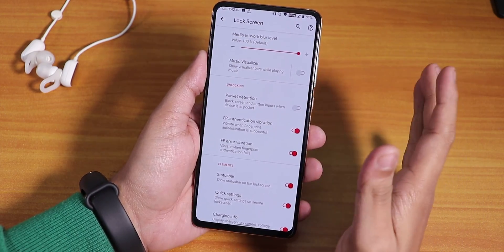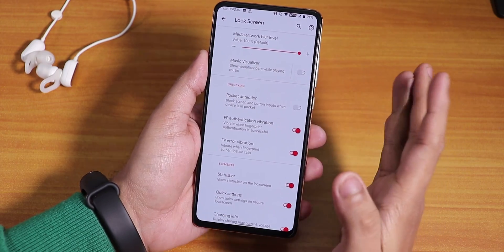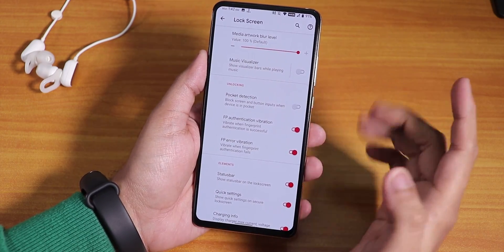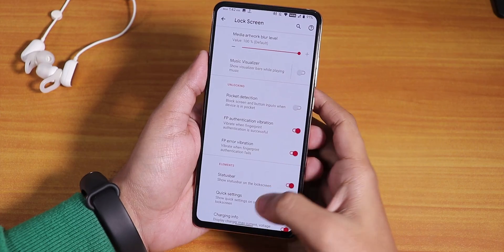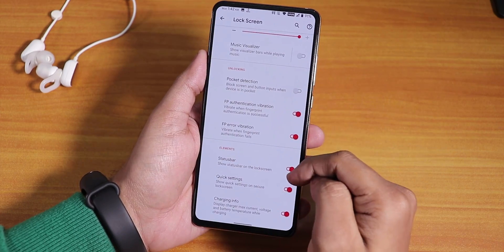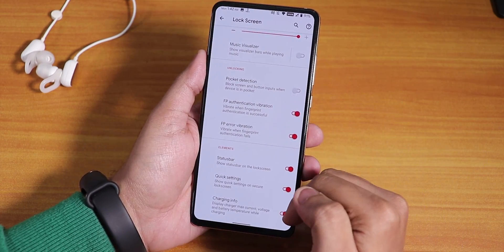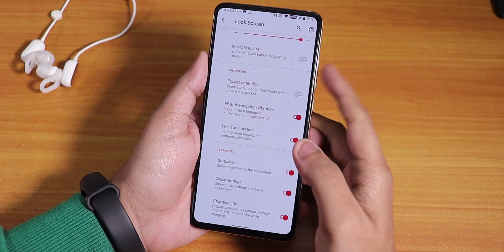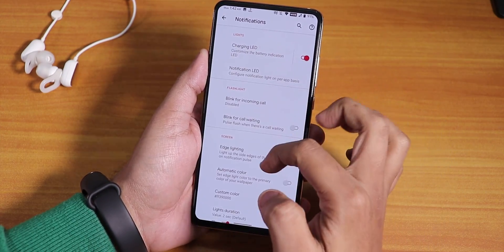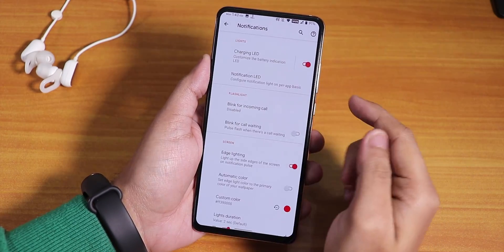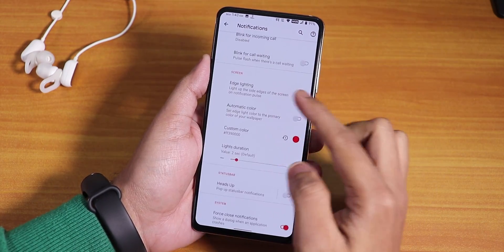The feature I was looking for — always unlock with the fingerprint scanner — is missing. That feature is present in Evolution X, and it's really good because you can unlock directly with your fingerprint without entering a PIN after reboot. Here we also have status bar options, quick settings, and charging info on the lock screen.